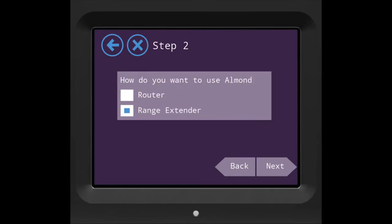Step 2 allows you to choose Almond as a router or as a Range Extender. We'll just choose Range Extender here since this tutorial is about Range Extender, and then press Next.